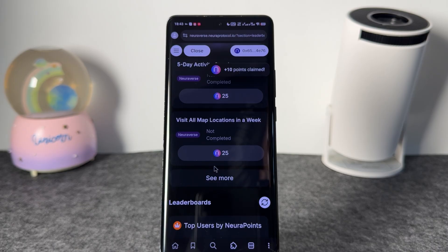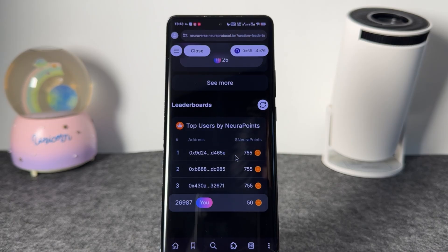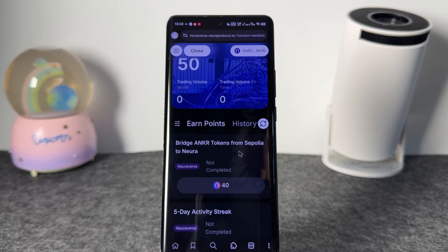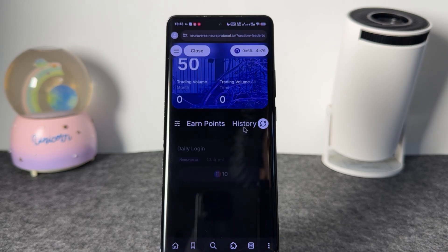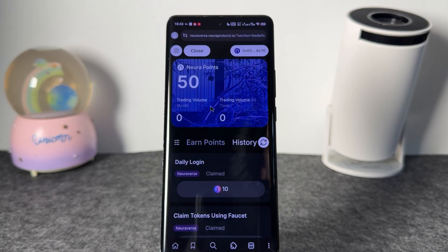The top person on the leaderboard currently has just 755 points, meaning this airdrop hasn't been running long enough — so you can keep doing tasks and interacting to get rewarded. Once you come to the history section, you'll be able to see how you're getting your rewards.